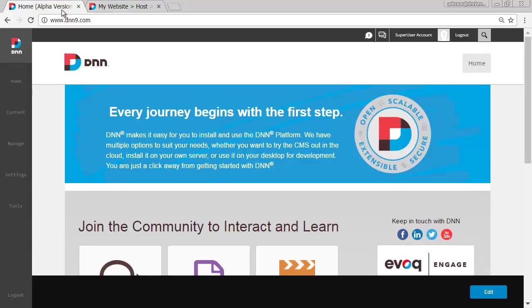So keep on the lookout for more quick reviews like that on features of the new DNN 9 admin interface in the persona bar. That's it for now. Thanks. Bye.